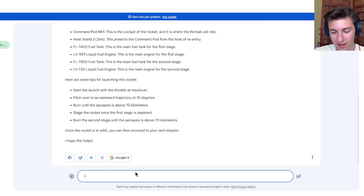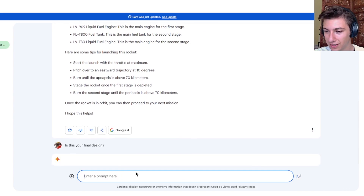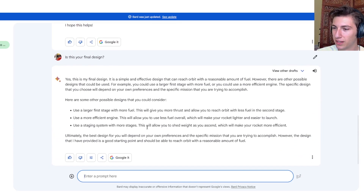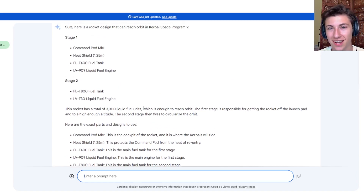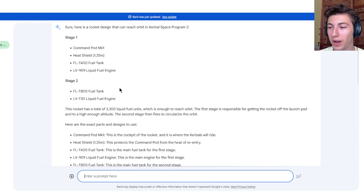So I asked: 'Is this your final design?' I think it would work. Google Bard has actually given us what seems to be a pretty solid design here. So we're going to hop into Kerbal Space Program 2, try this out, and see if Google Bard is worth its weight in rocket fuel.